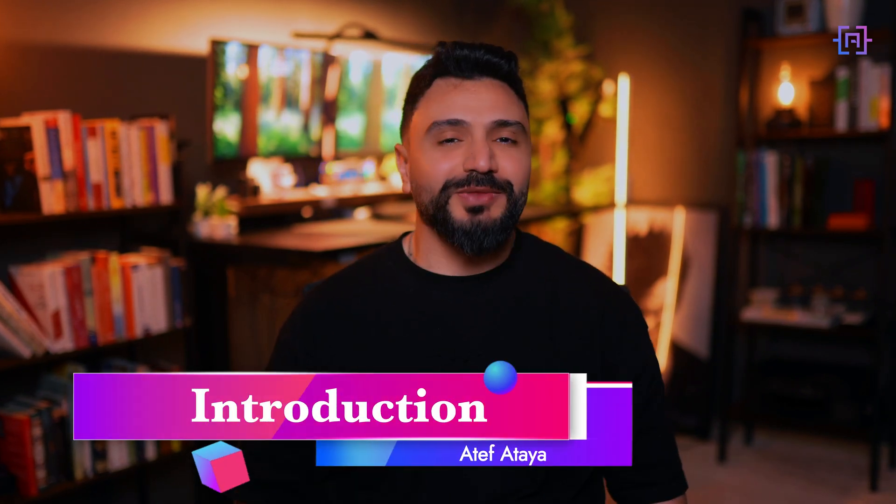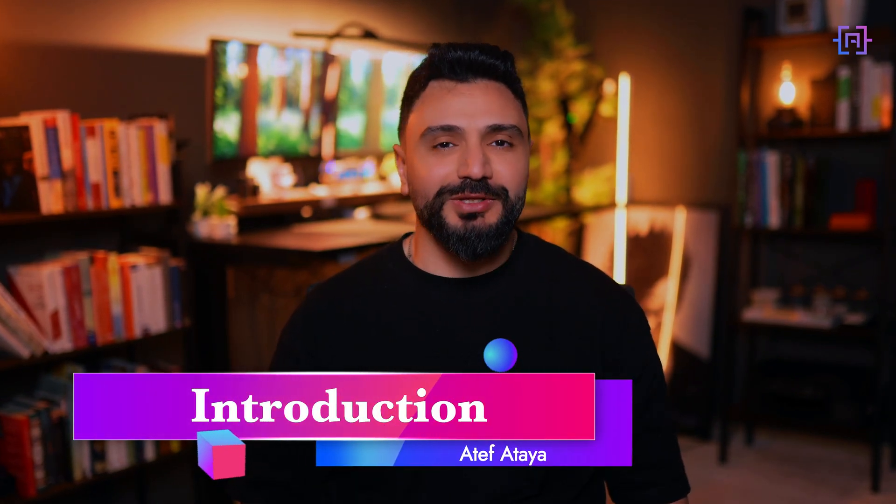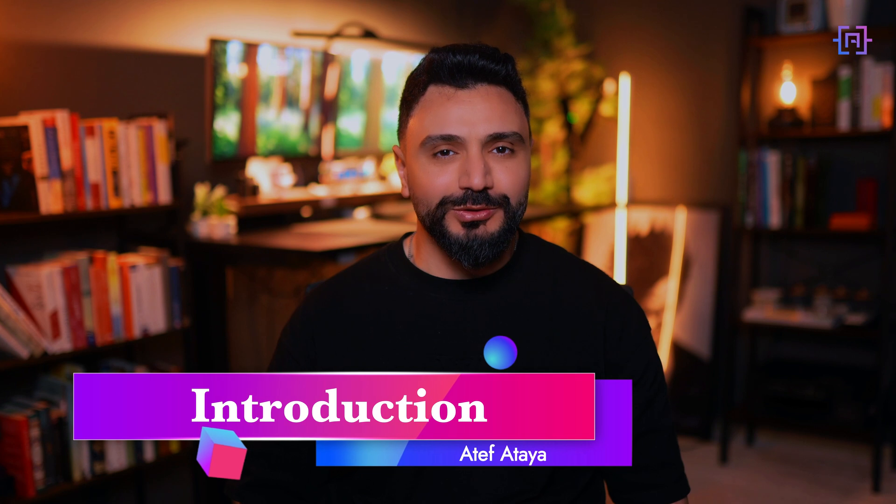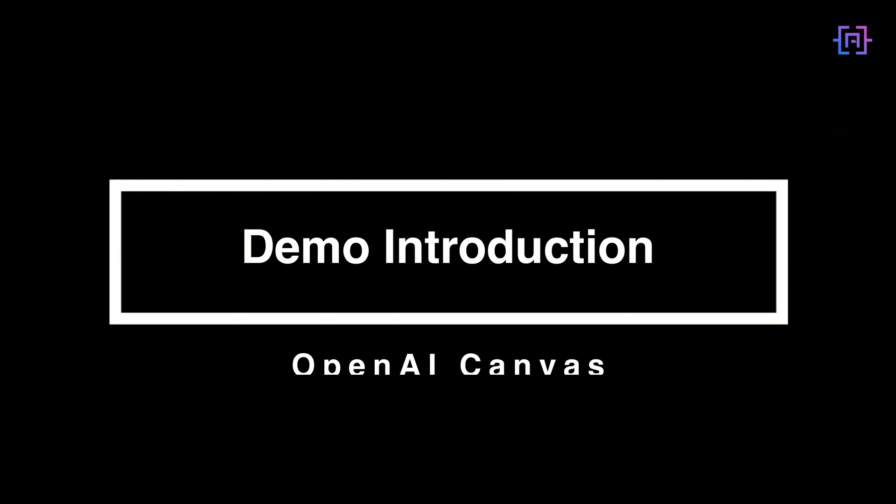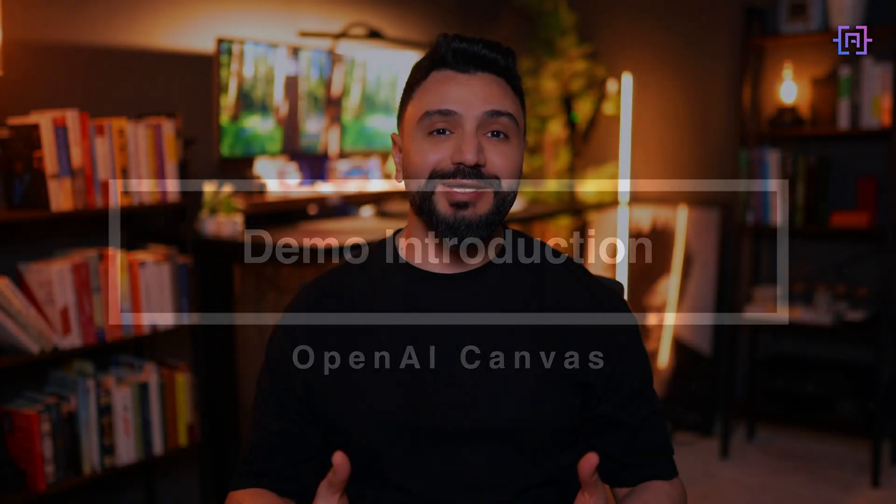Welcome to this tutorial on OpenAI Canvas. Picture this: instead of copying and pasting between different chat windows, what if you could work side by side with ChatGPT, just like having a colleague looking at your screen? That's exactly what Canvas offers—a collaborative workspace where you can write code and refine ideas with AI.